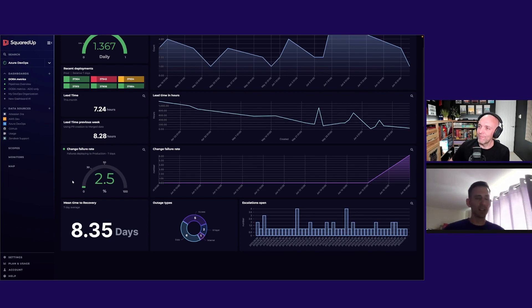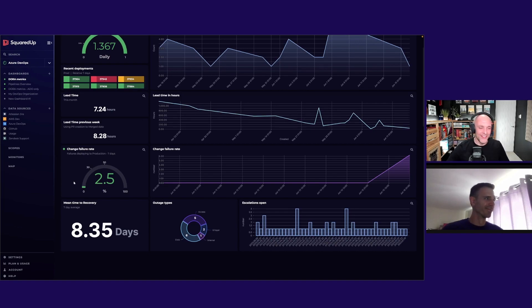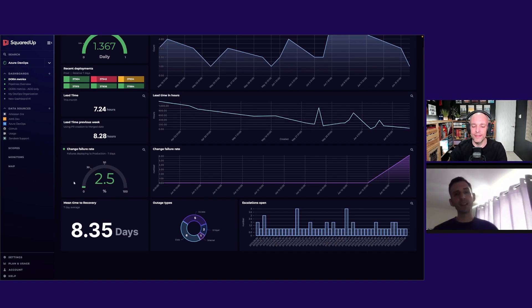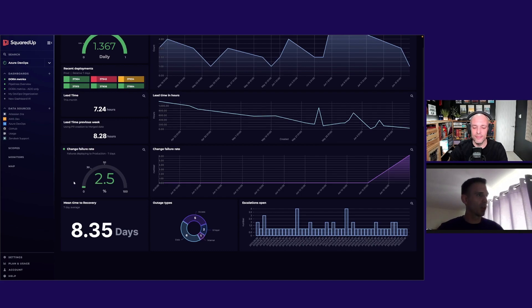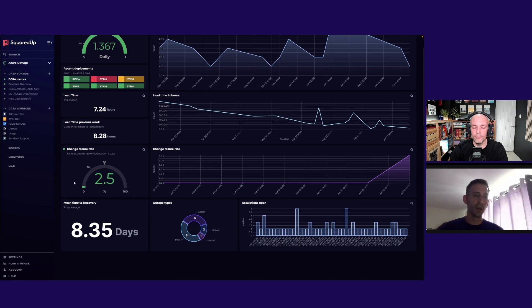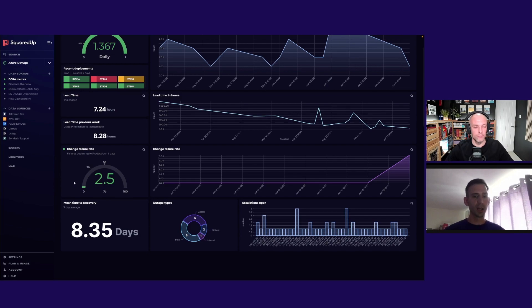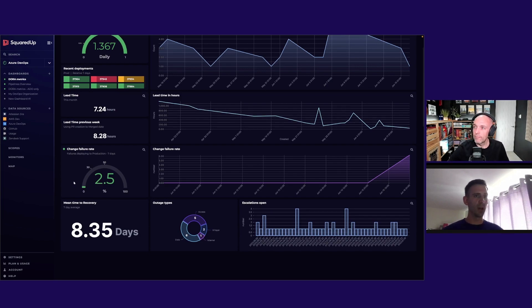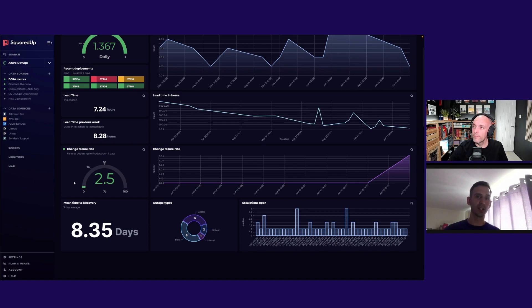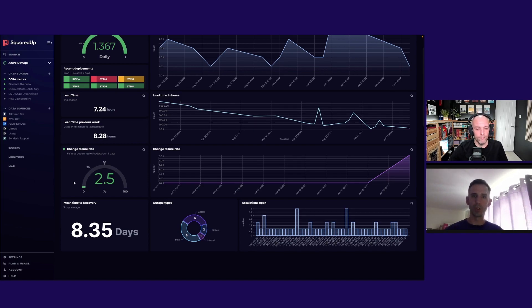Finally we've got mean time to recovery. I did a podcast with Steven Townsend on Site Reliability and we discussed that mean time to recovery technically means recovering from outages. But at Squared Up we have had almost no outages, so what we actually did was use mean time to recovery to track our escalation tickets.